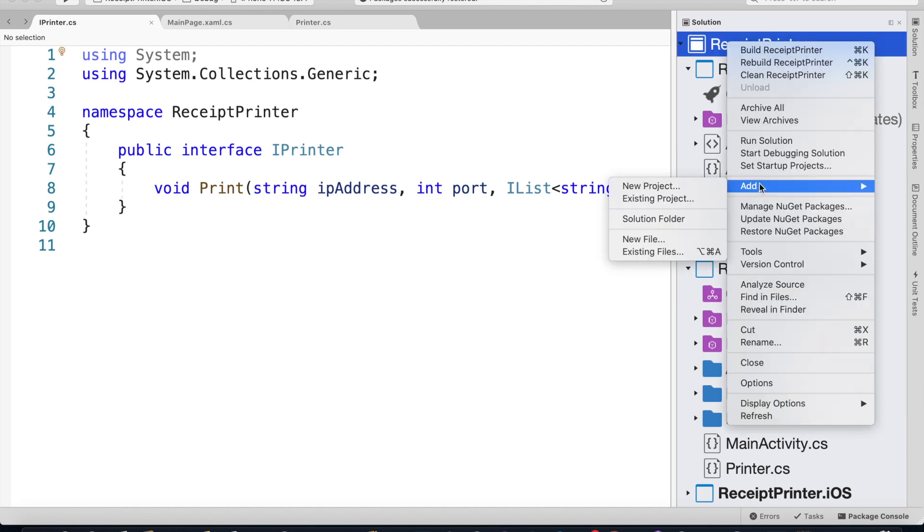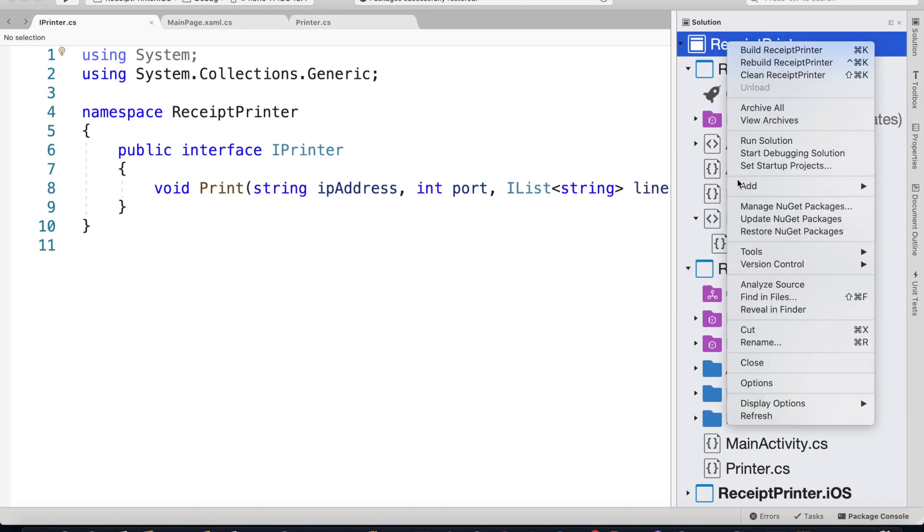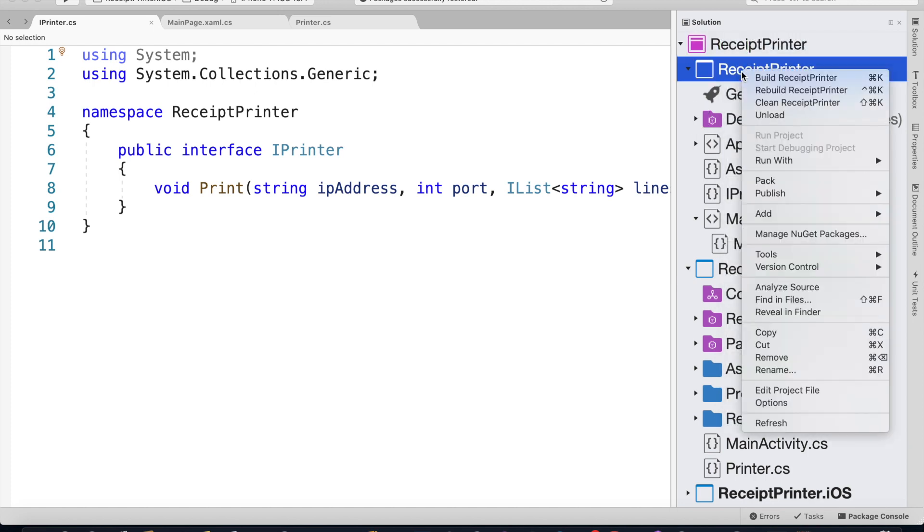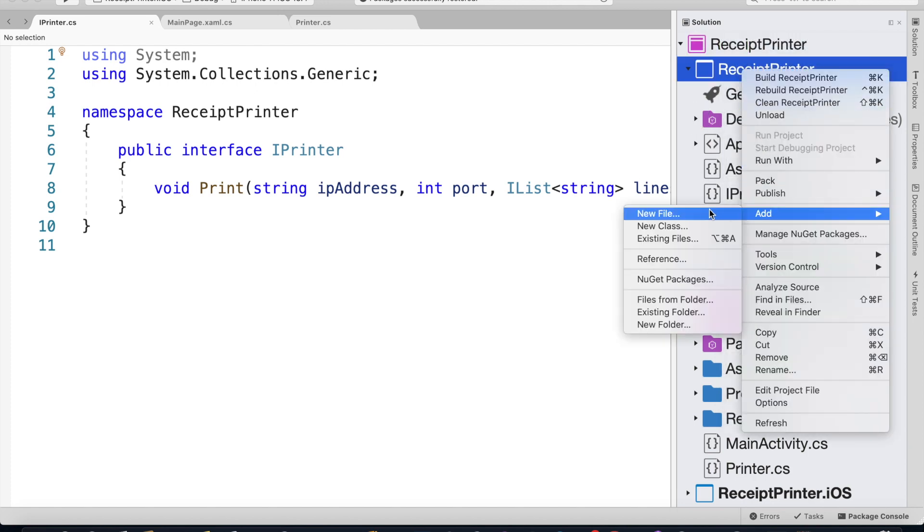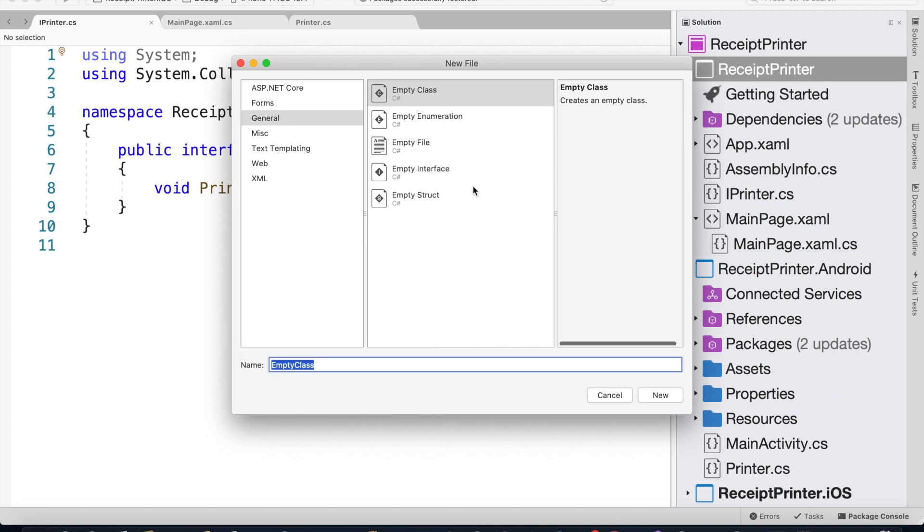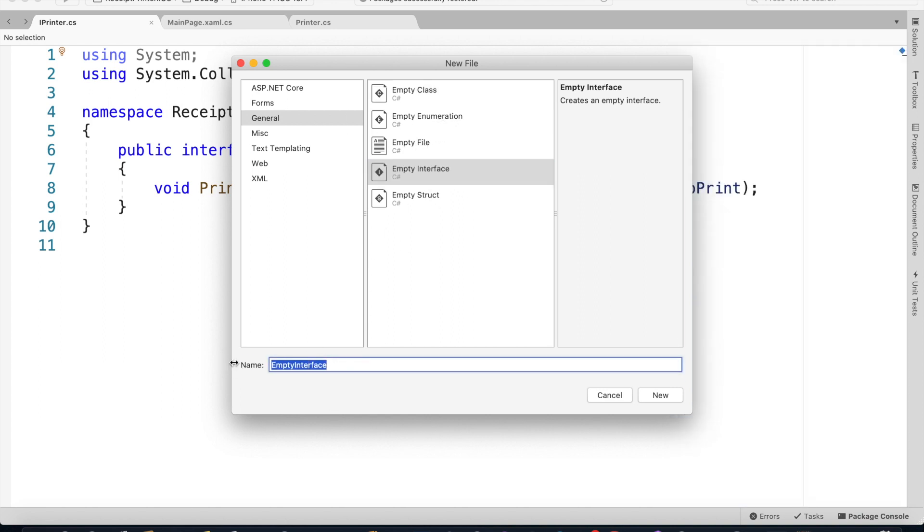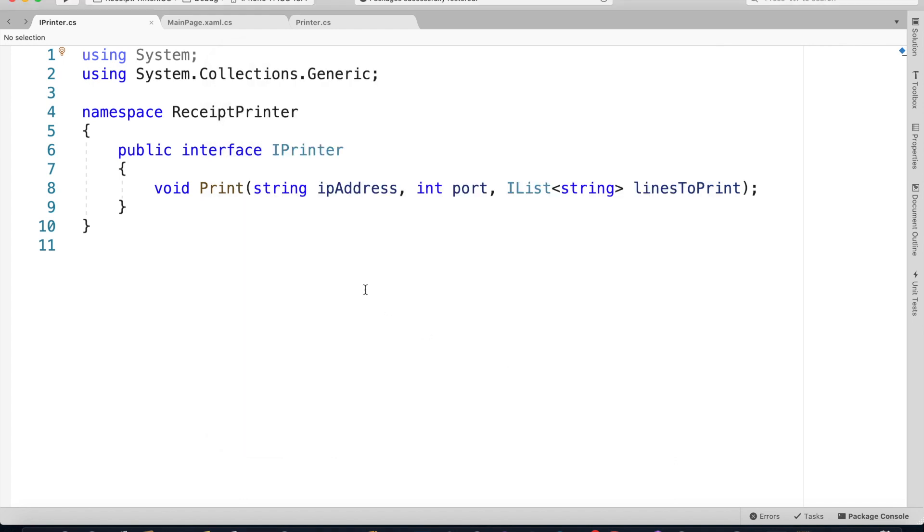You could just add a new class on your shared application and then give it a name IPrinter and mark it as an interface.